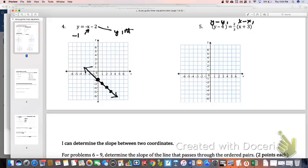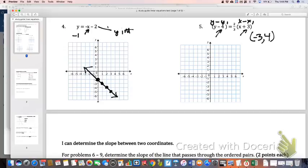Because this is x plus 3, that tells me it was originally x minus a negative 3, so my x-coordinate is negative 3. And because this is y minus 4, the y-coordinate is 4. So I'm just going to graph negative 3, 4, and then use the slope given in the equation to go up 2 and over 3.